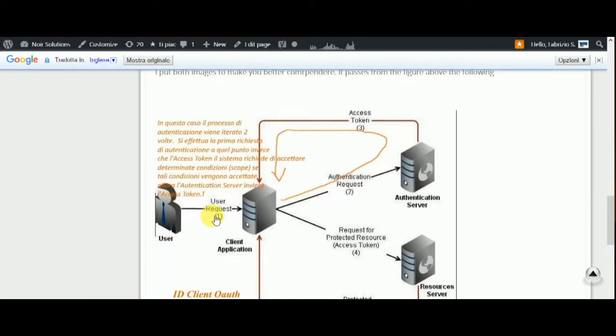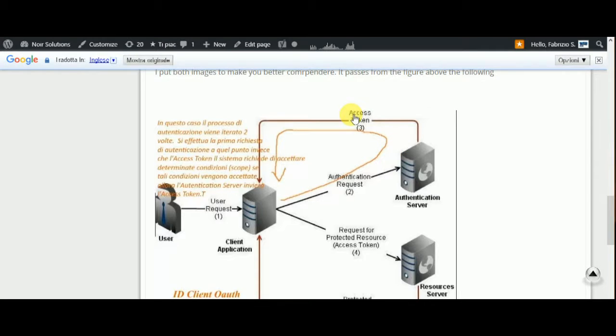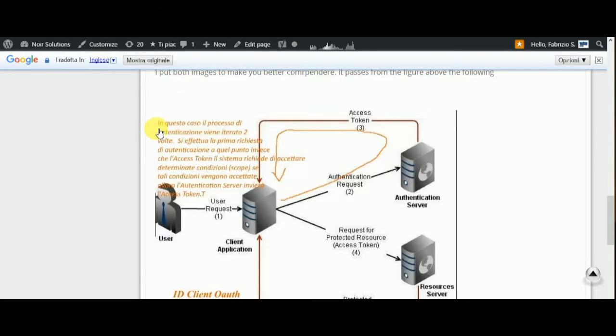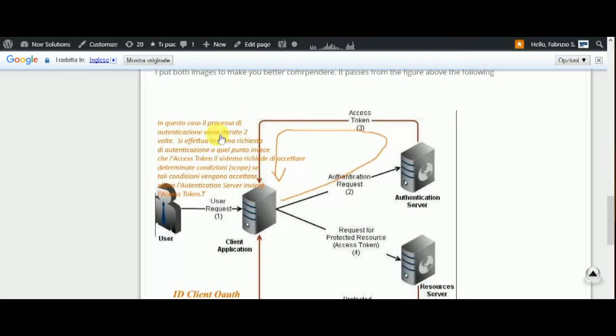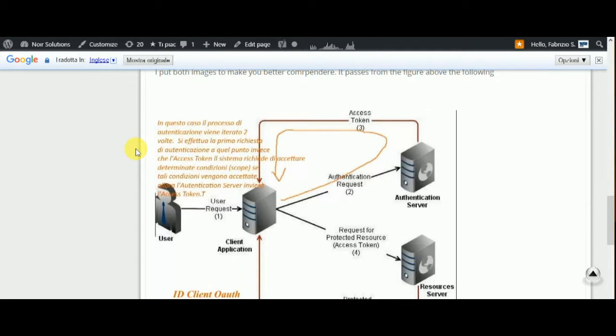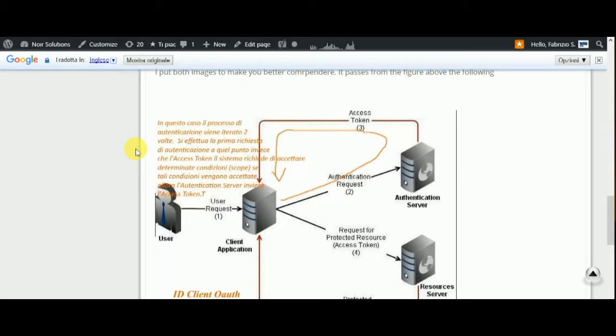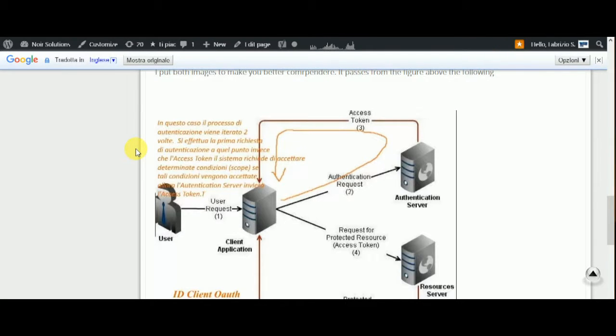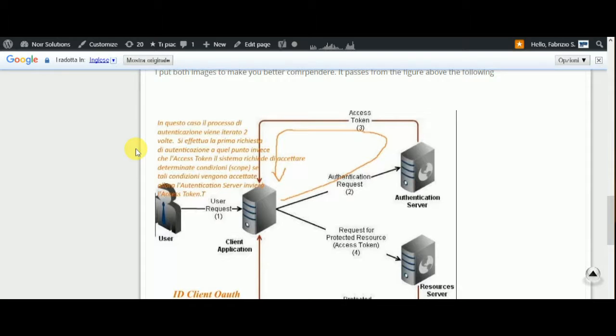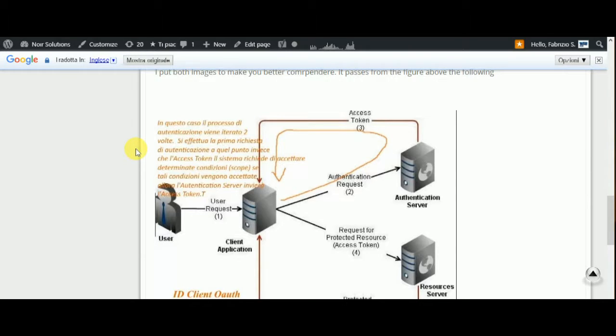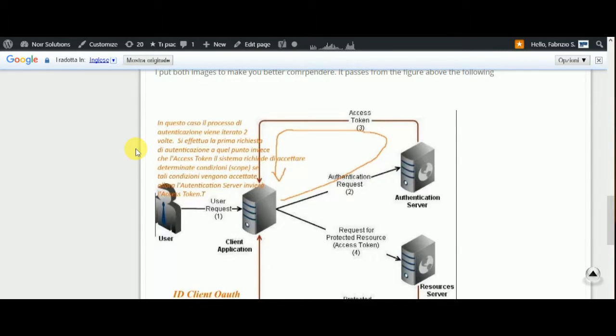The first step is equal, the second is equal, the first is different. Because in the first step the application process will be iterated two times. The first, you request the authentication ID request. At this point, while at this point the access token, the system requires to accept the condition or scope. If this condition, the authentication will be accepted.